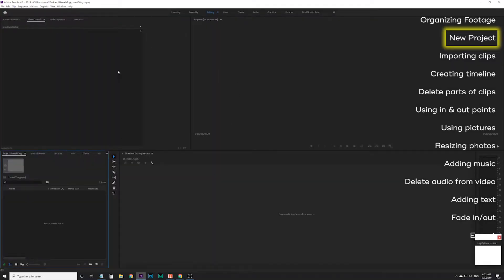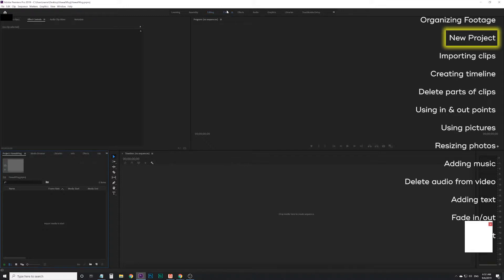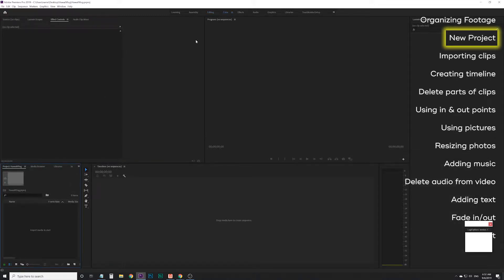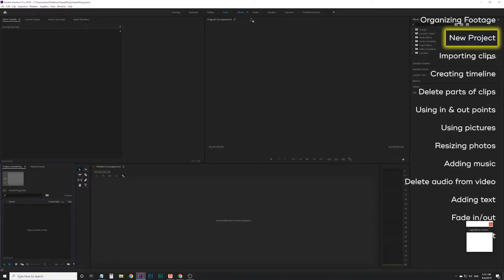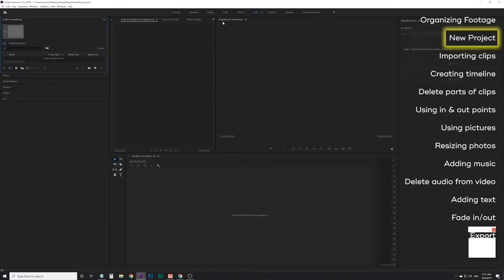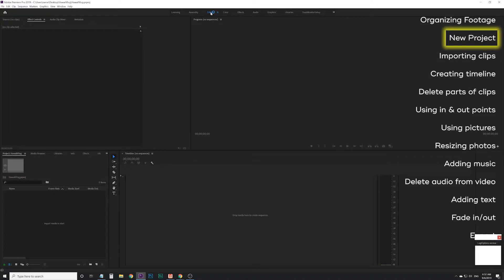Now you've got all these different panels, each with different purposes. Along the top, if you click on one of these workspaces, depending on what you're doing — like if you want to adjust the color of your video, it's going to optimize for that. If you want to add effects, it changes these panels to optimize for that. If you want to mess with the audio, it'll switch things around for that. I like to stay in the editing workspace for the most part.